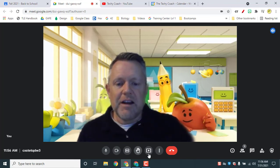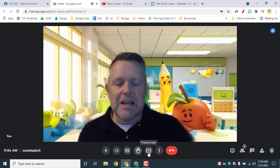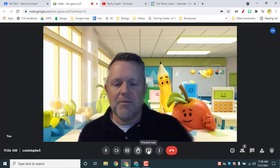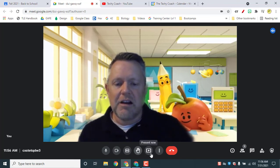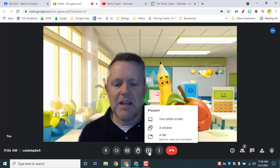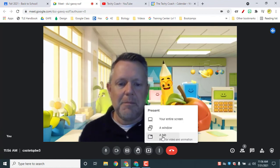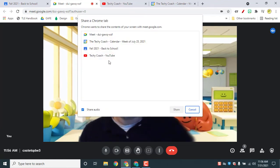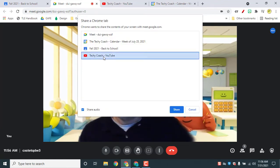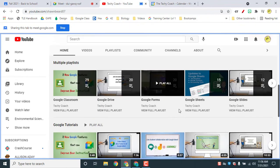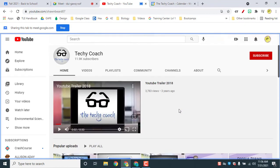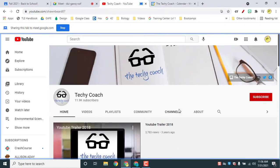So if I go to the present now icon which is down here in our handy toolbar and I click a tab, I'm going to choose to show my YouTube tab. When I click share, it jumps over to that tab so I can see what's on the tab.